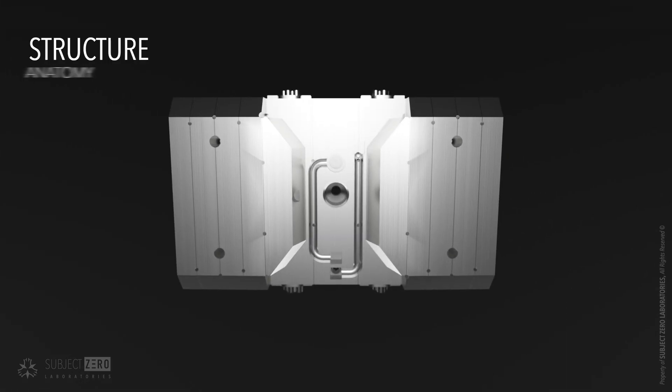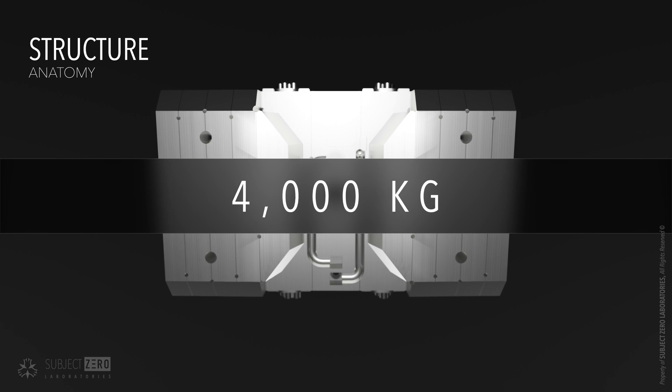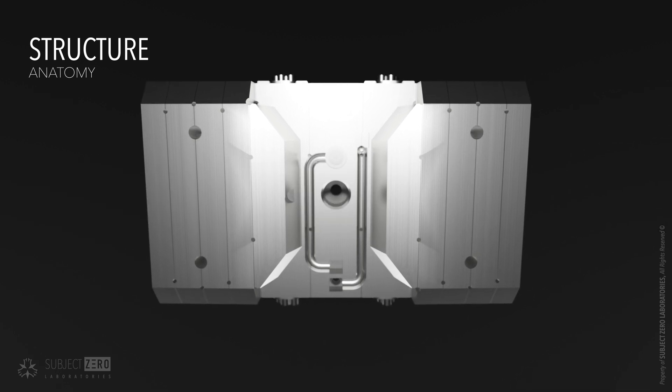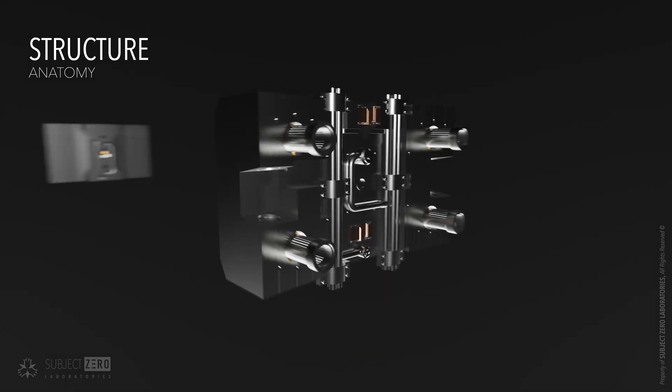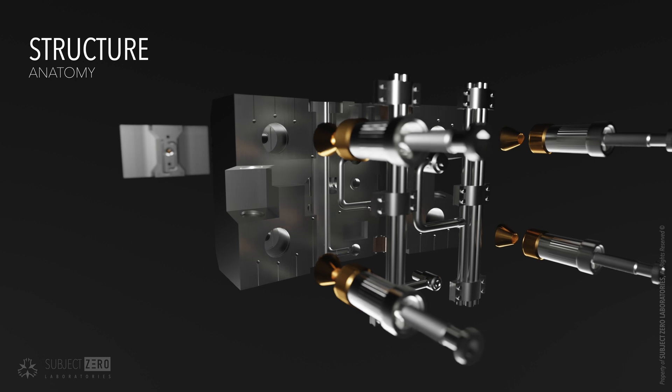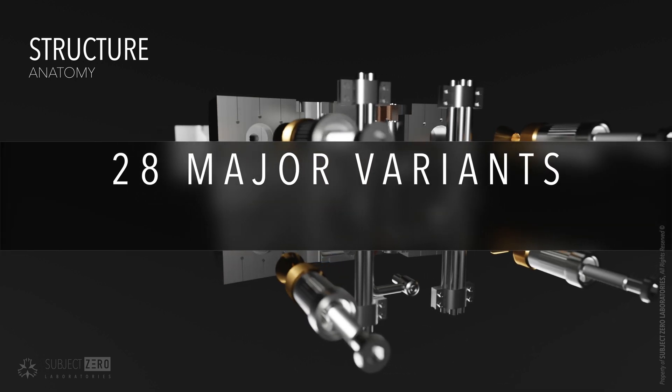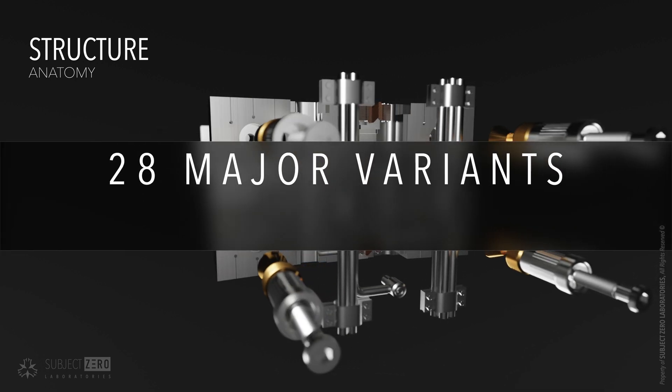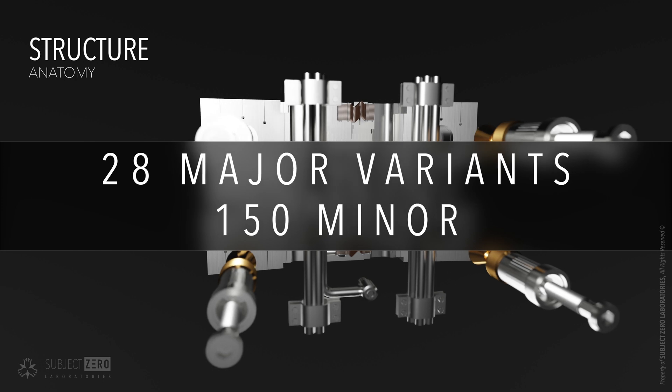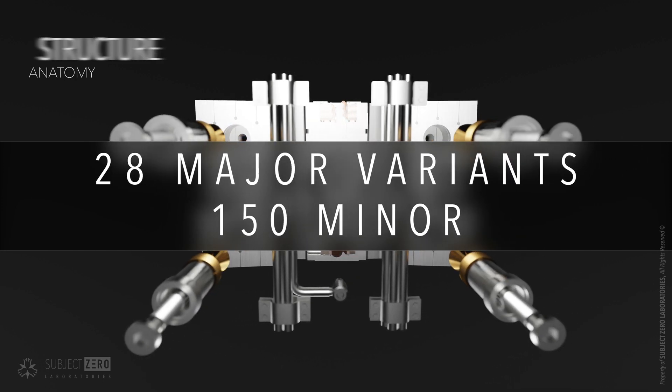These blocks can weigh up to 4 tons and are connected to many other systems, in particular many diagnostic systems. In this case, there are 28 major variants and 150 or more minor design variants.